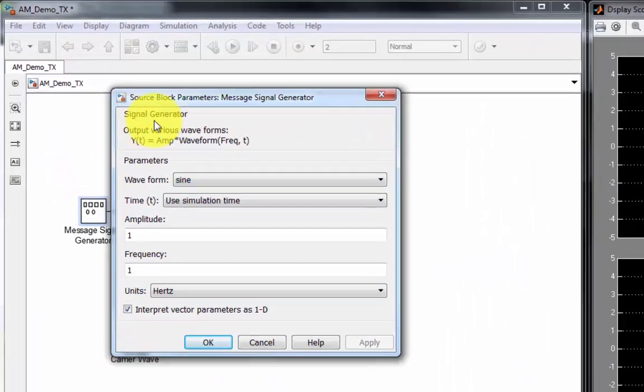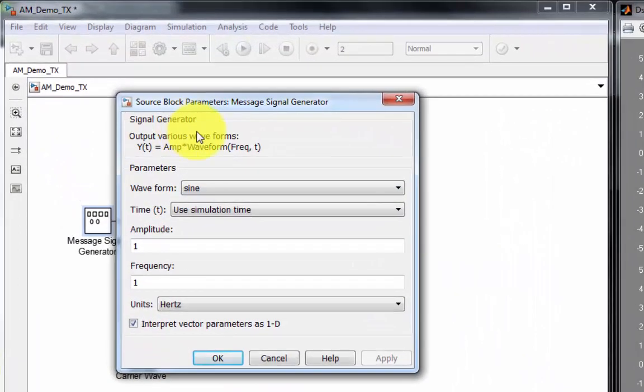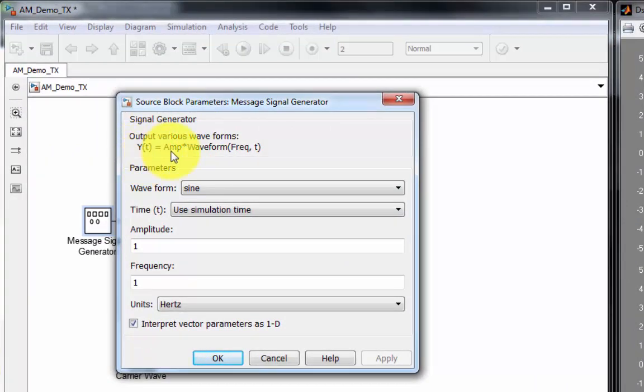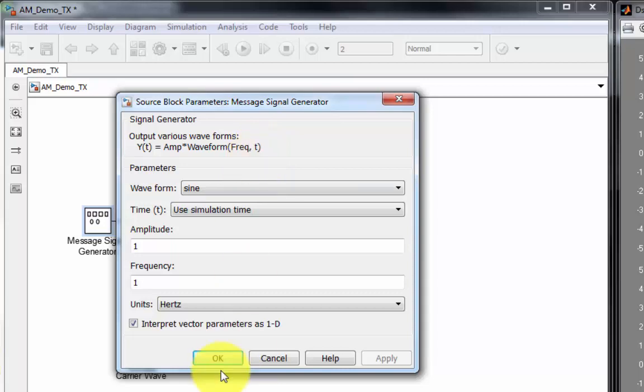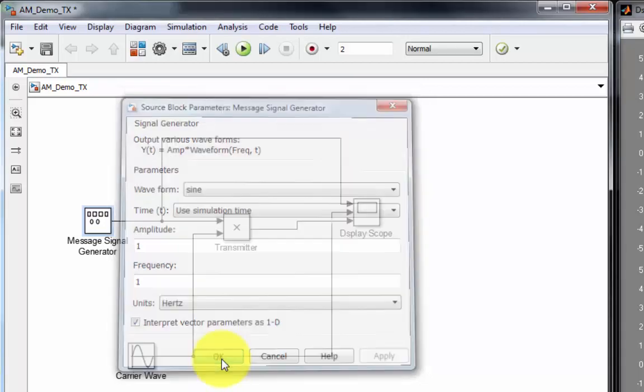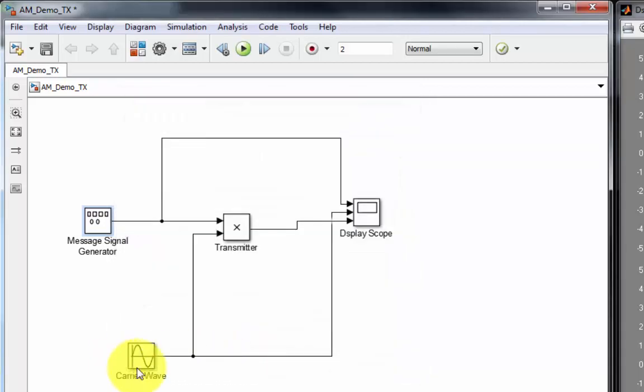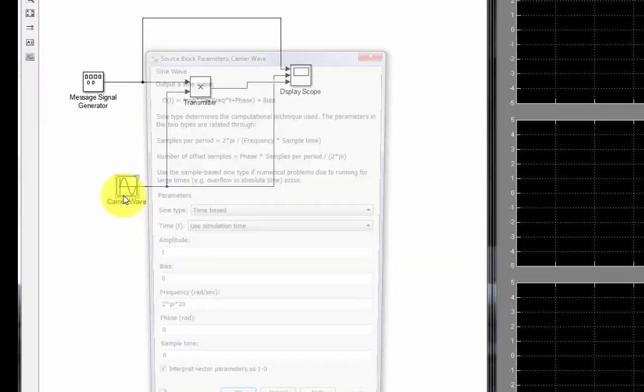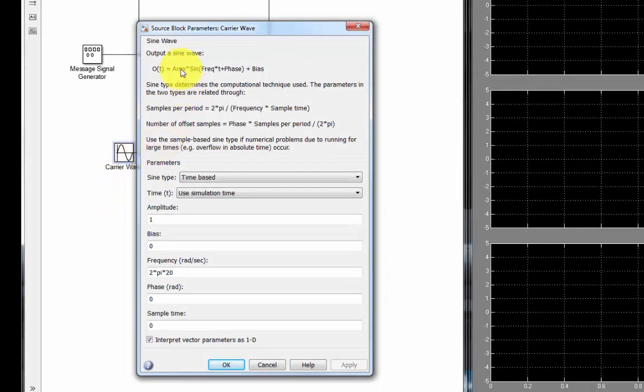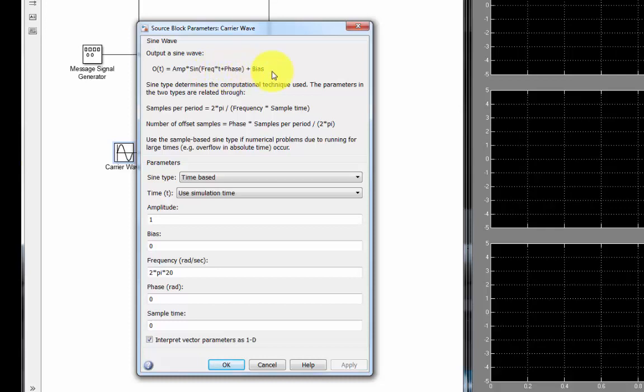So here we have the signal generator, a Y, a T, we have an amplitude, waveform, frequency, and time. Also we have a carrier, and this is a sinusoid. It also has an amplitude. It's a sine function. It has a frequency, and a phase, and a bias.